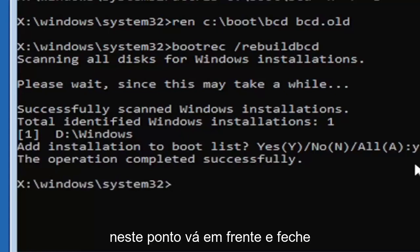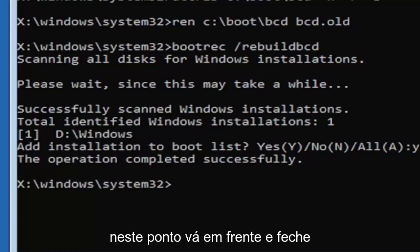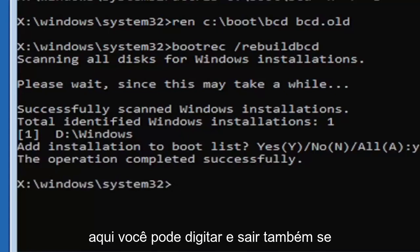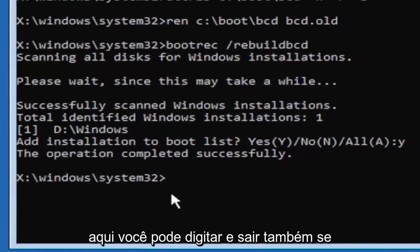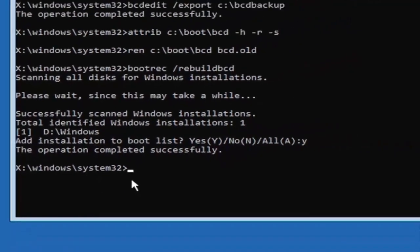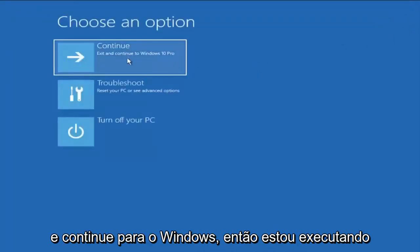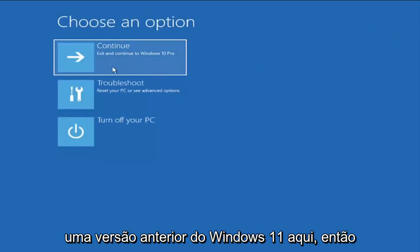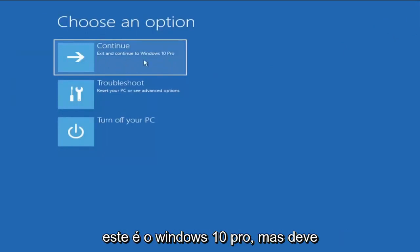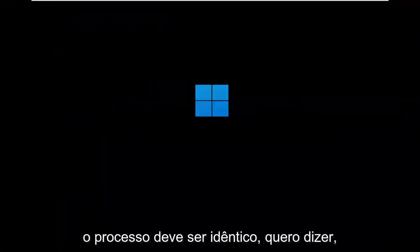At this point, go ahead and close out of here. You can type in exit as well if you prefer. So close out of here and you go ahead and continue to Windows. So I'm running an earlier version of Windows 11 here. So this is Windows 10 Pro, but it should say the exact same thing for Windows 11. And the process should be identical.